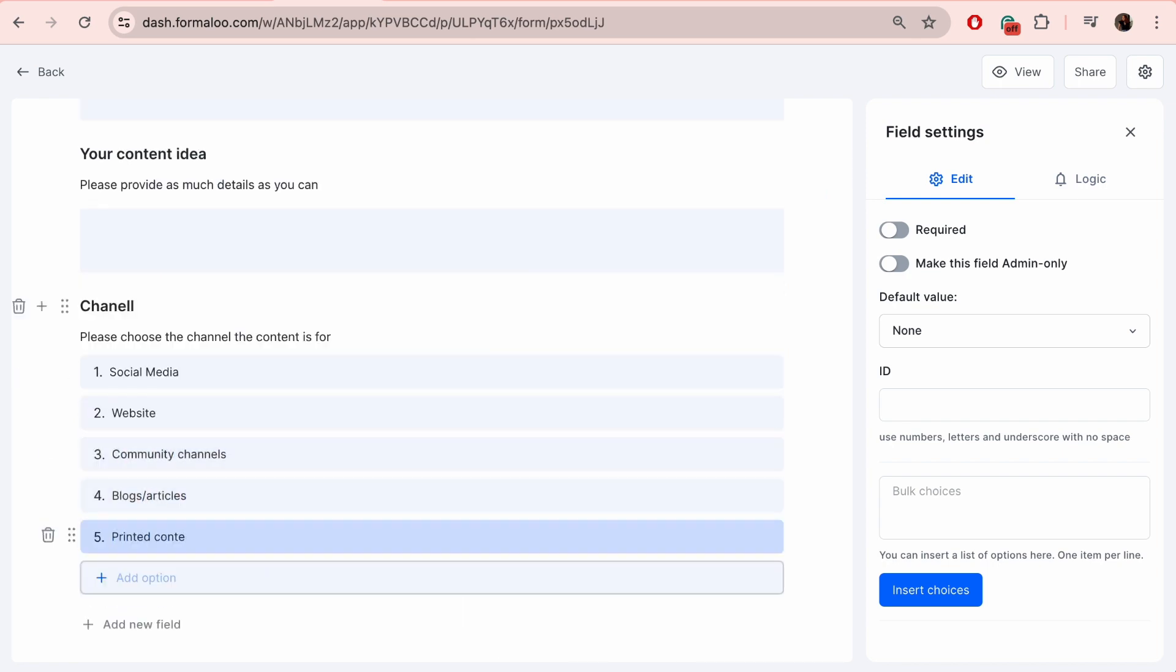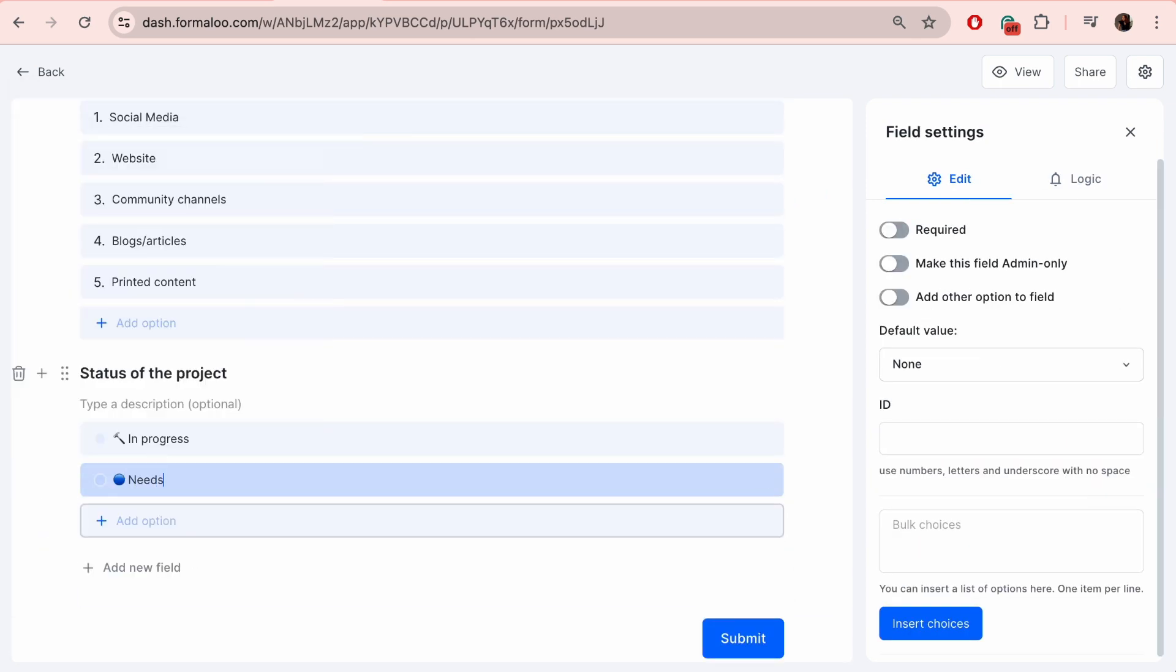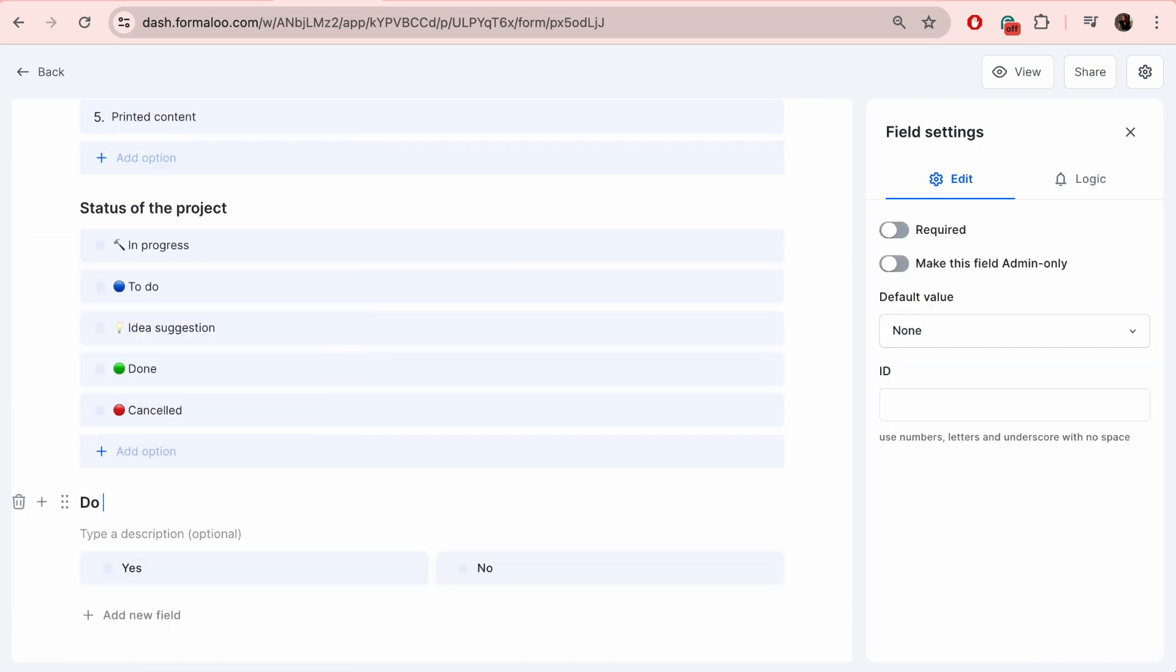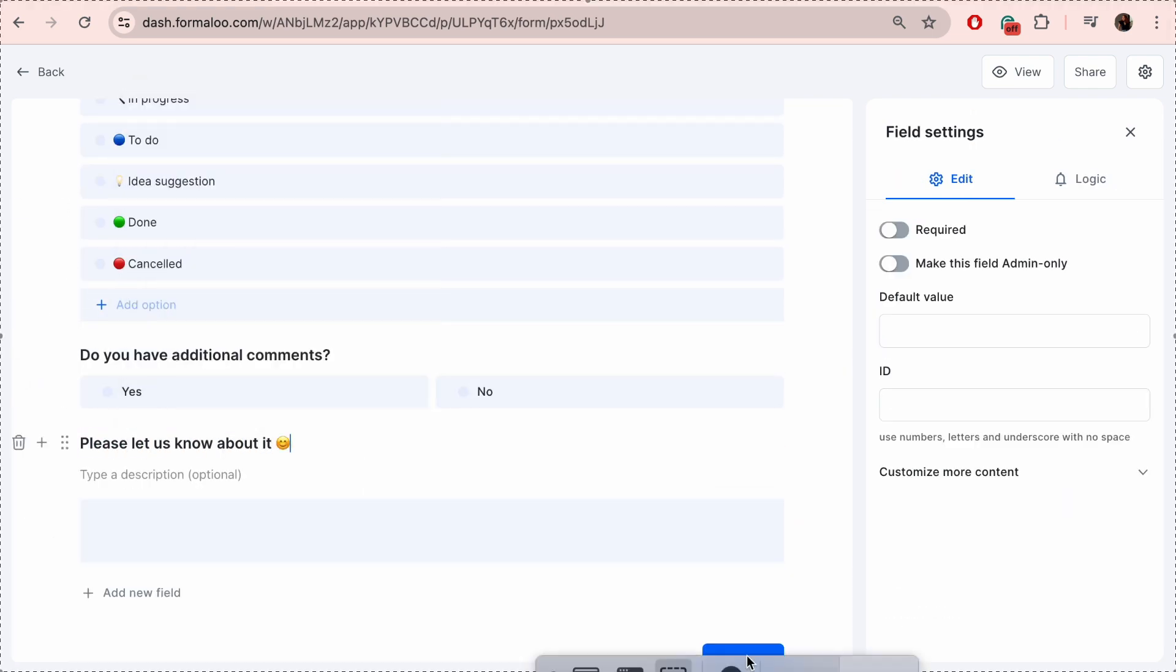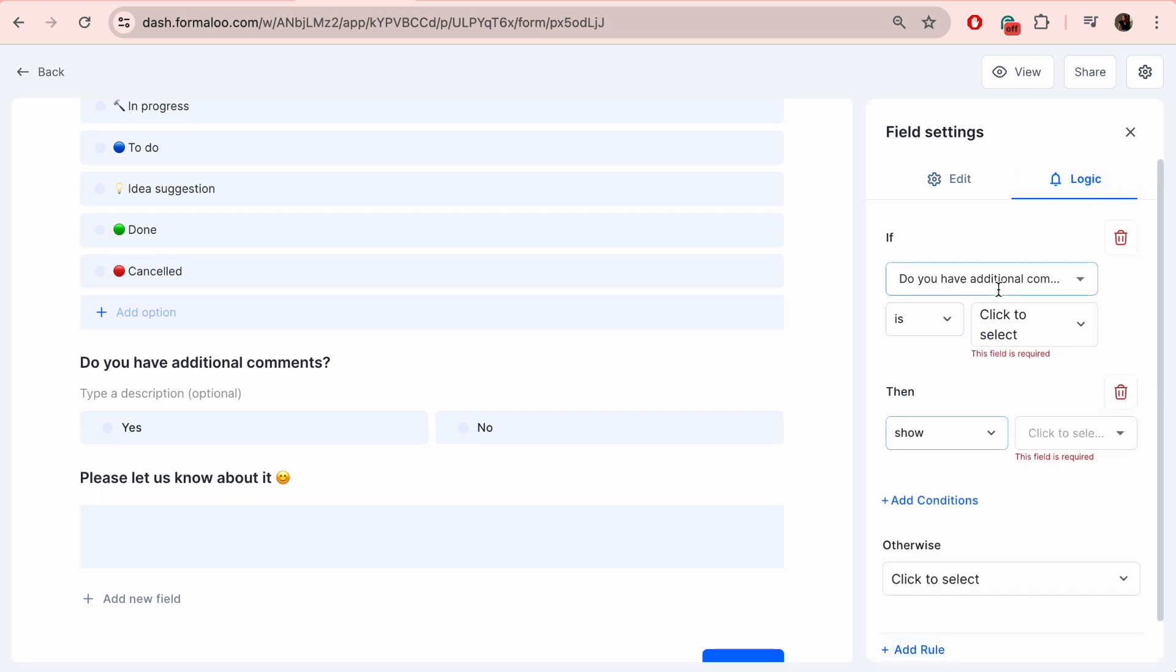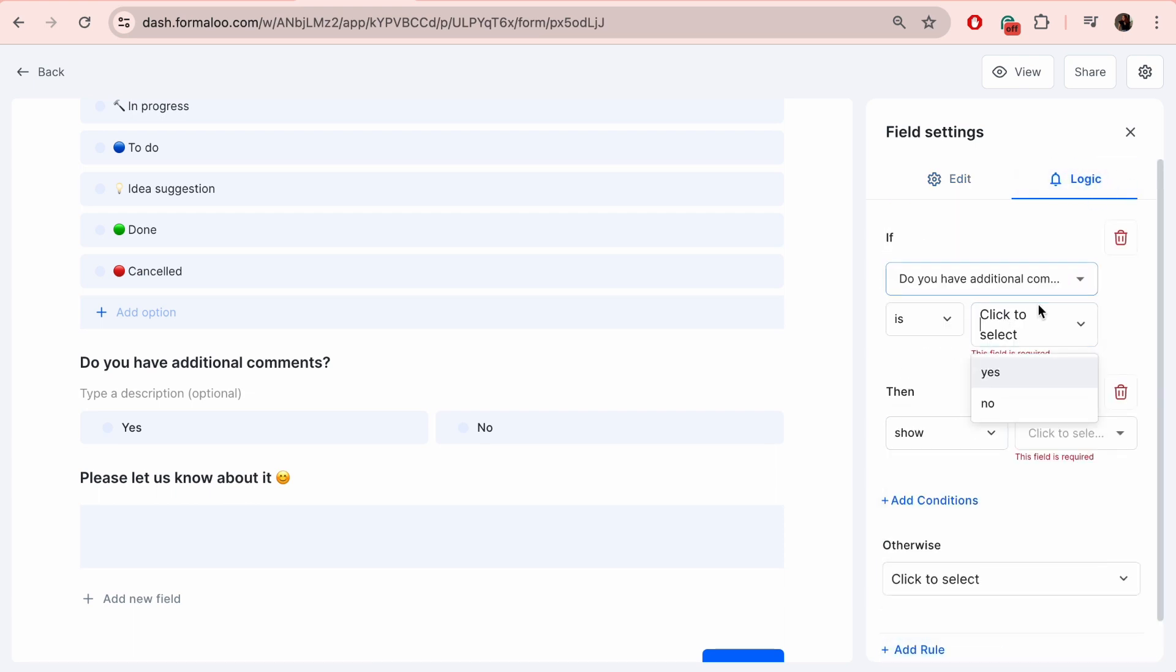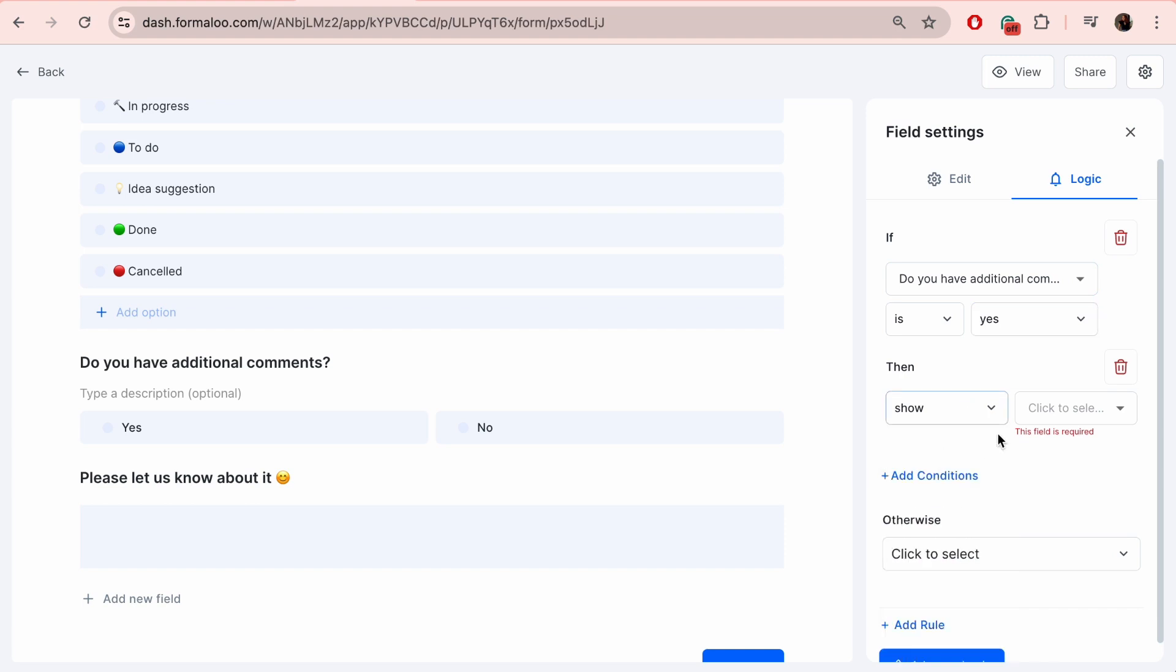If you'd like to say how the form behaves, for example, show some fields after a certain answer is selected, choose the field and the logic tab will open. So let's say if the answer to the question 'do you have additional comments' is yes, then show the question 'please let us know about it'.